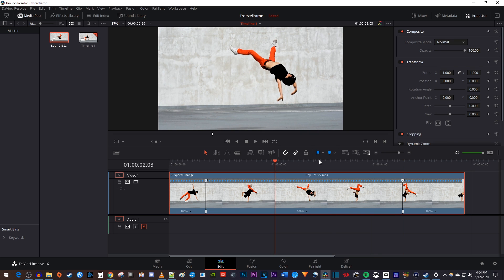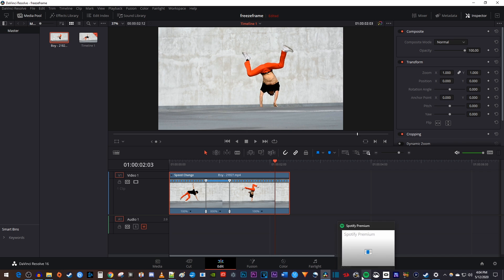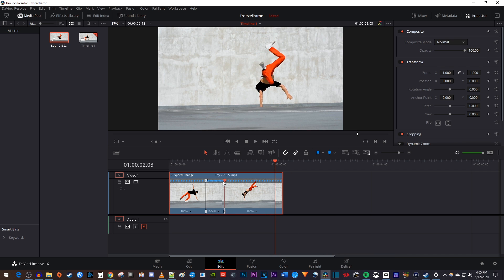Next, let's change the speed of the area between our two points by clicking the percentage arrow between our points, hover over Change Speed, and select your desired speed. If you want to speed it up over 800%, simply drag the top of one of your points closer to the other one.